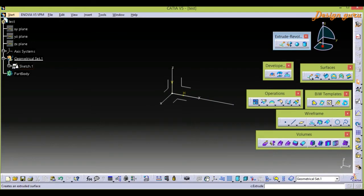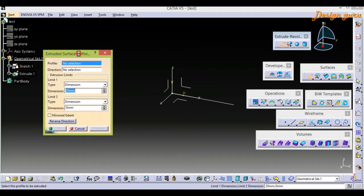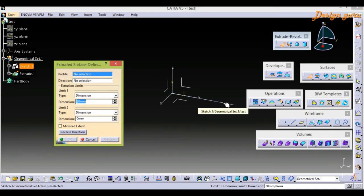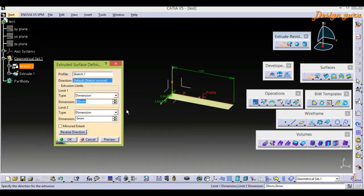I am selecting X2, which is over here. We now have a pop-up window. In that, we have Profile and the Direction, Limit 1 and Limit 2. For Profile, we have to select the sketch, so I am selecting that sketch. We have already created one surface.